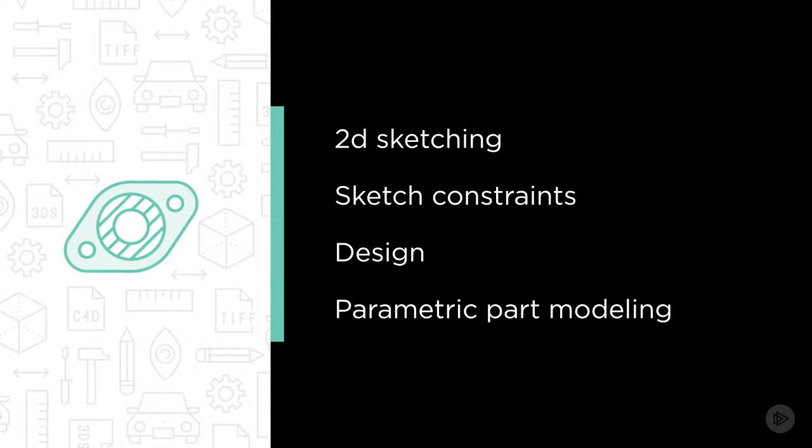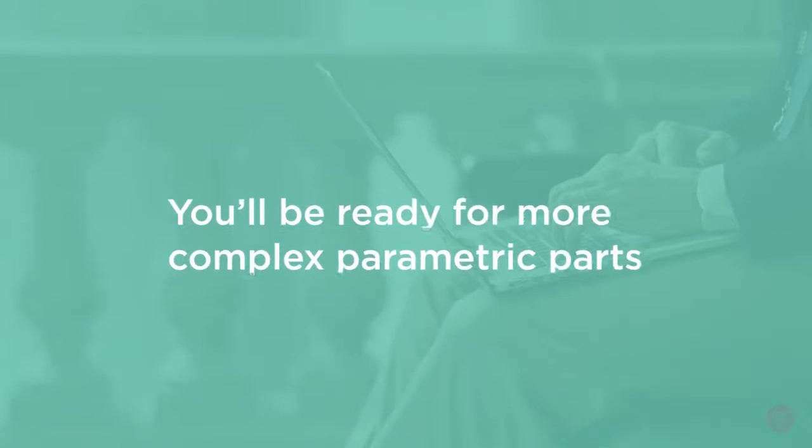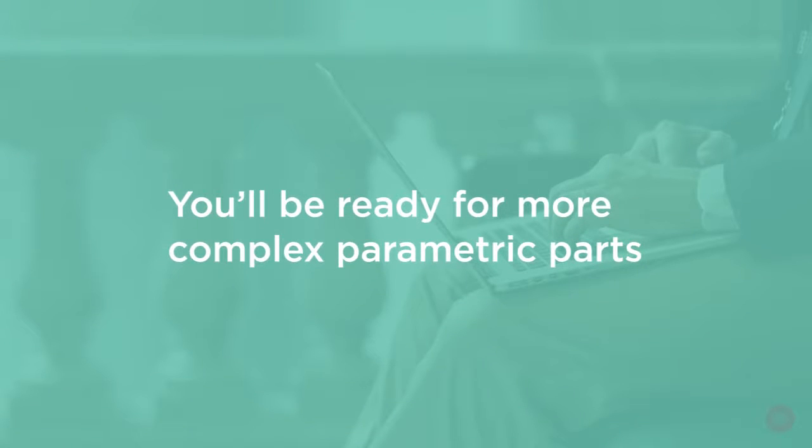By the end of this course, you will be very comfortable and hungry for more complex parametric parts and move into assembly creation.